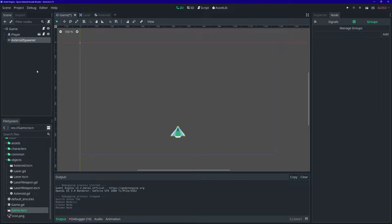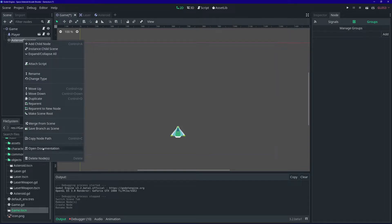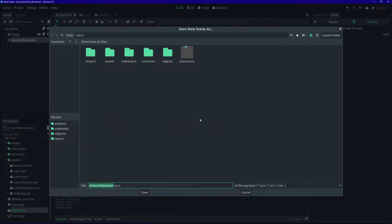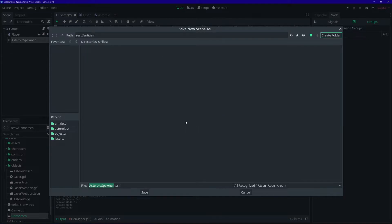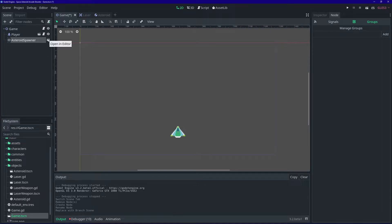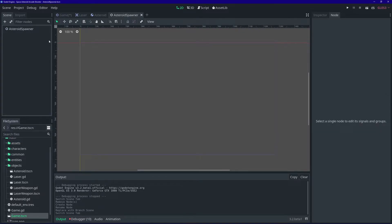To keep things organized, we're going to save that as its own scene. We're actually going to create a new folder for this. The asteroid spawner is not going to be an object you can see and interact with, so we'll categorize it as an entity. We'll create a new 'entities' folder and save it in there. Let's open up that scene by clicking on the movie clapper icon and attach a script.